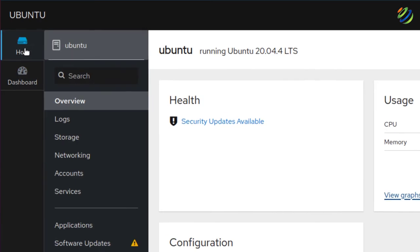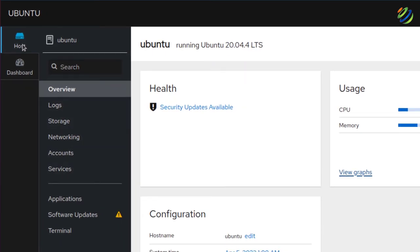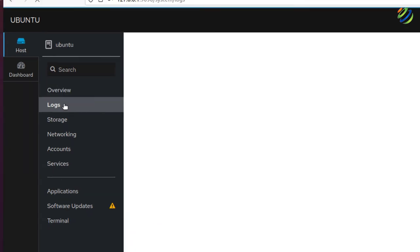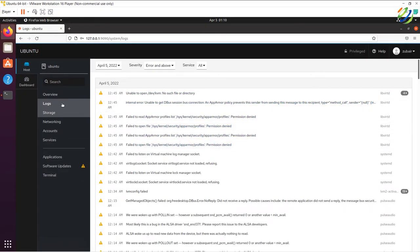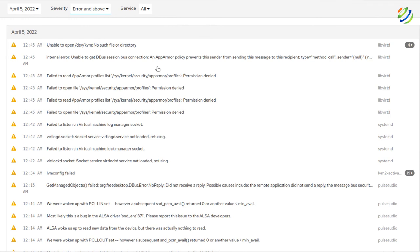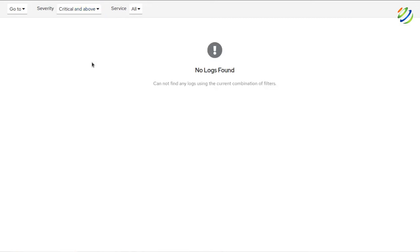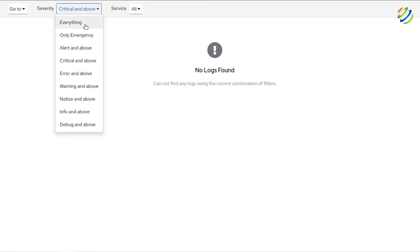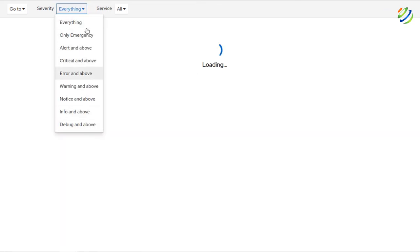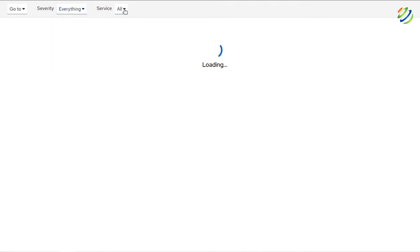Heading back to the host, the first section is Overview, then we have Logs. In the Logs section you'll see all system logs, which will help you if you run into any problem or error. You can filter logs by severity — emergency, alert, critical, error and above, and more categories. For example, selecting 'critical and above' shows only those critical logs at the top. You can also filter by services.